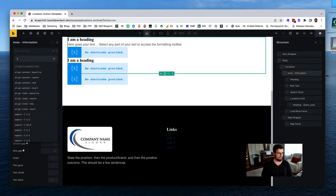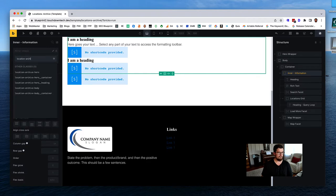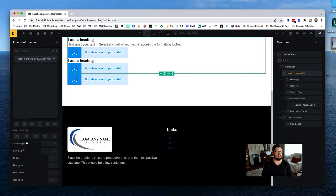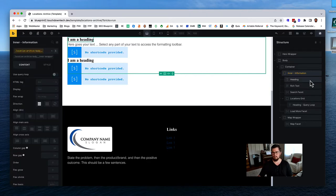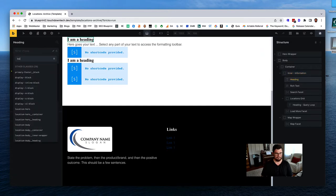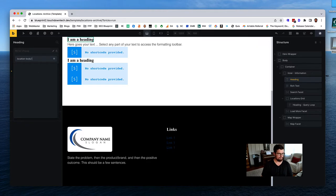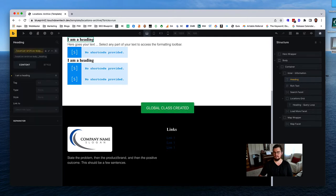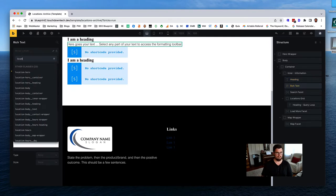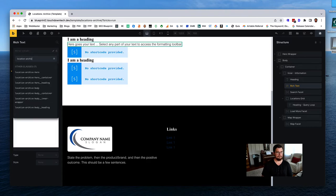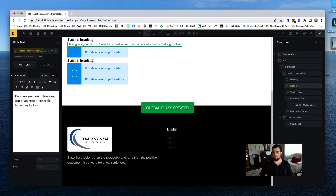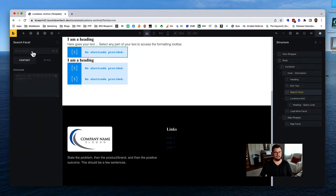For the inner wrapper, double-checking the container - we'll call it 'inner-wrapper' or we could have called it 'info-wrapper.' We've got our heading here: 'location-archive-body-heading' and the text class as well.